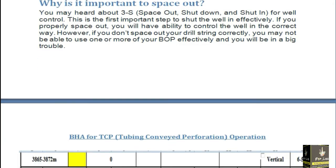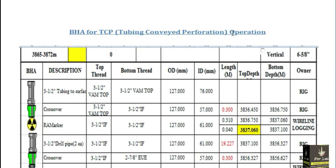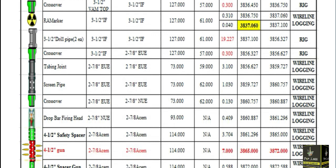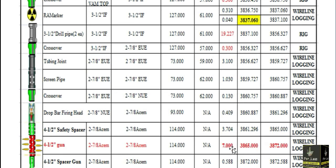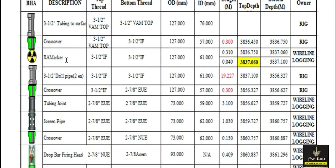Here is an example. This is the BHA for a tubing conveyed perforation operation. These are the perforation guns, and we are going to perform the perforation at 3865 to 3872 meters — this is the perforation interval. In TCP operations, we mostly use the RA marker. I'm going to tell you why we use the RA marker and why it is important for perforation or space out.